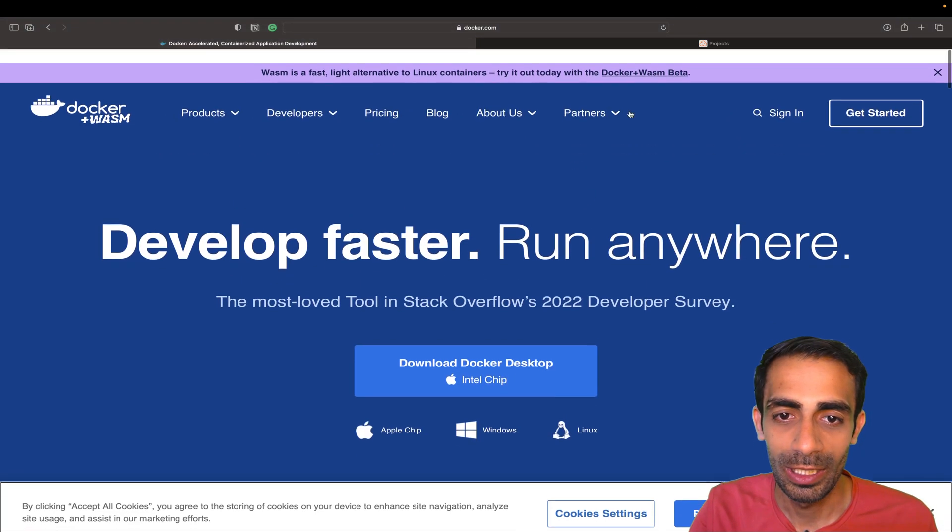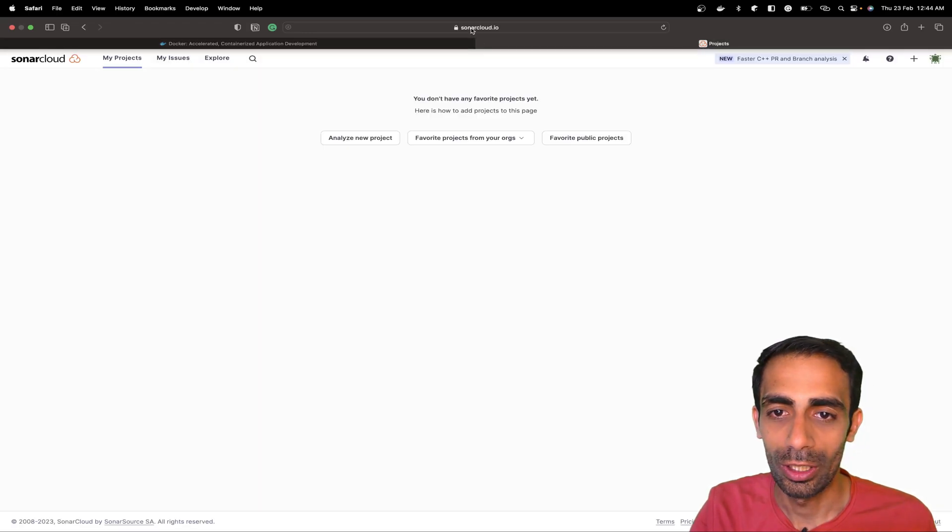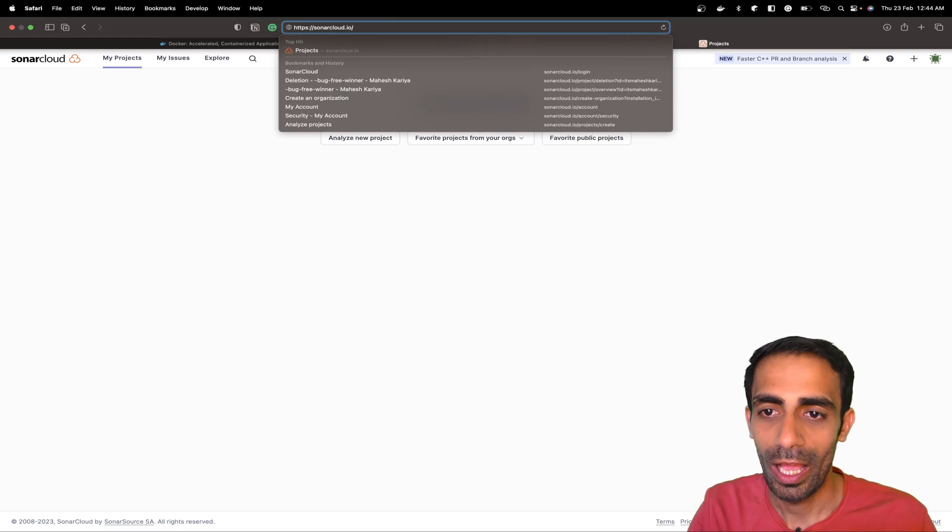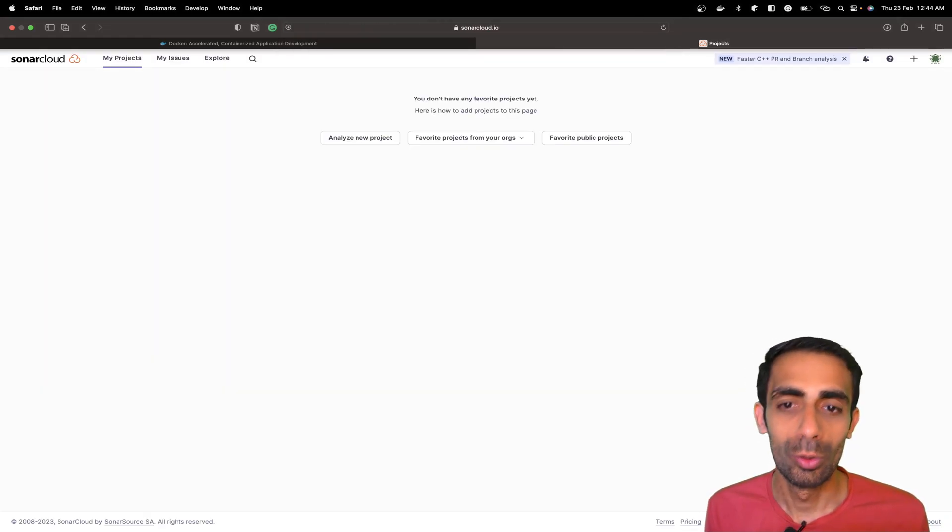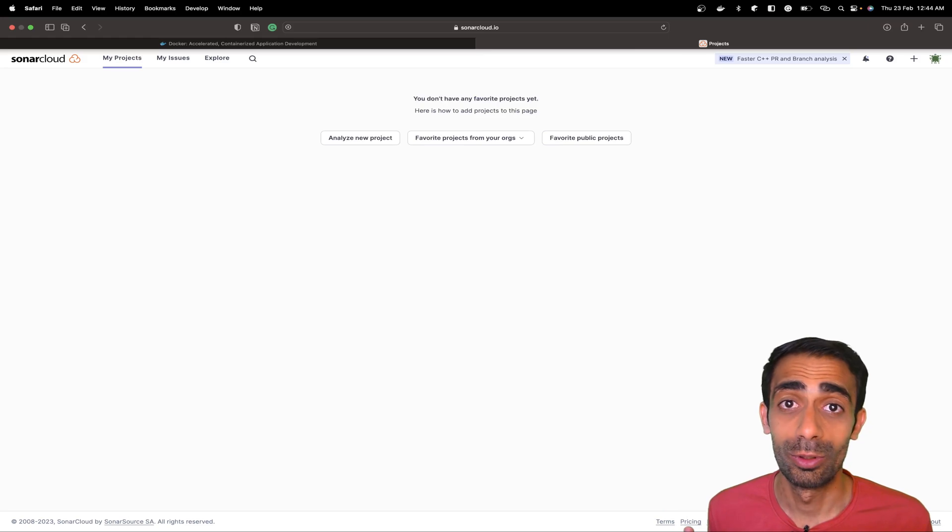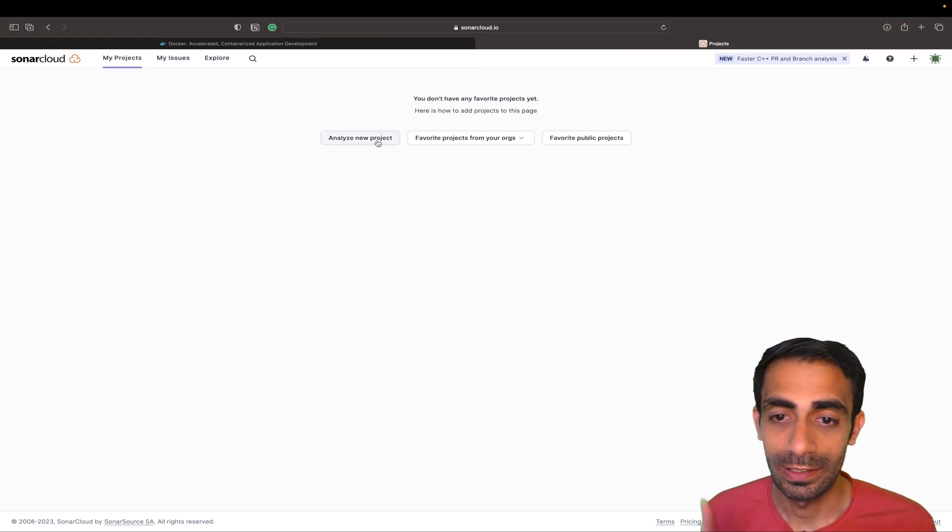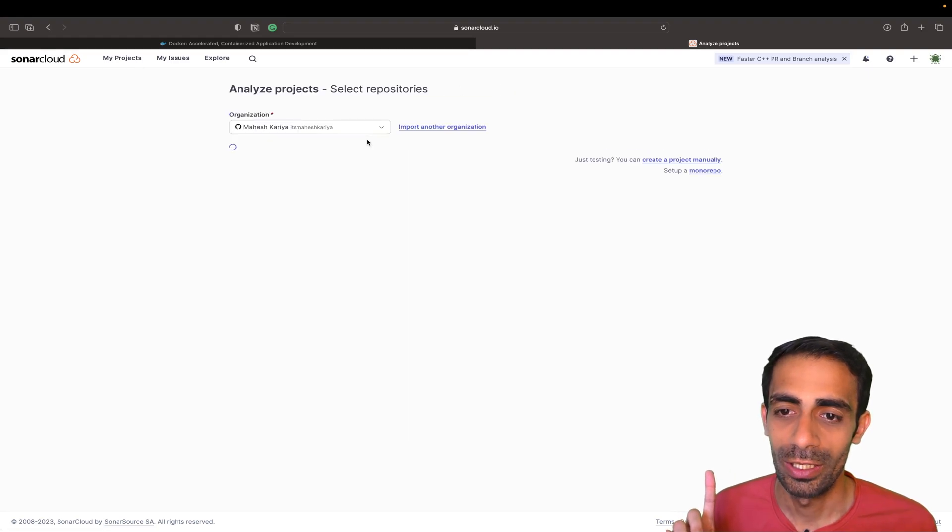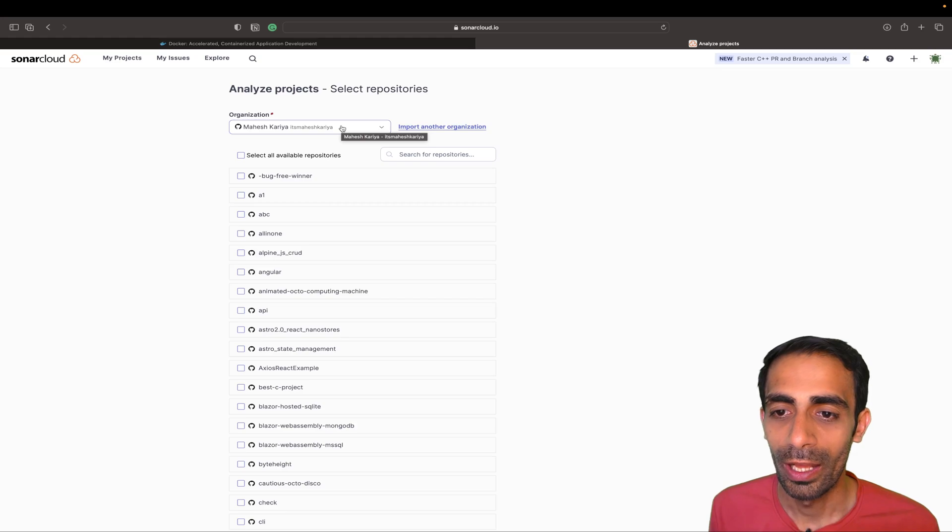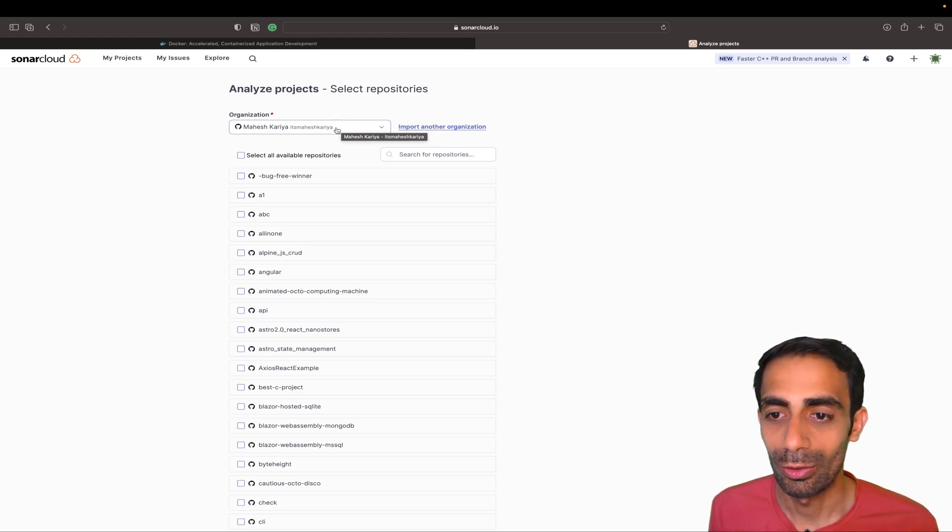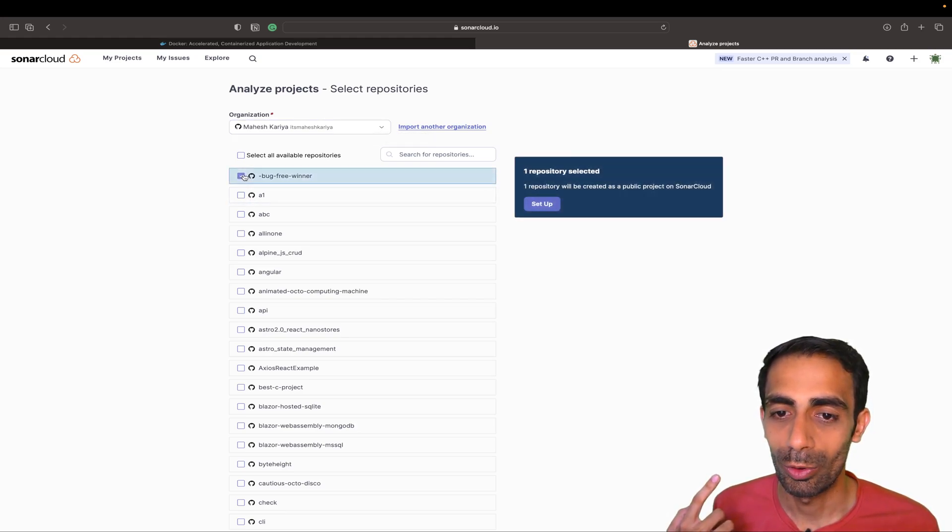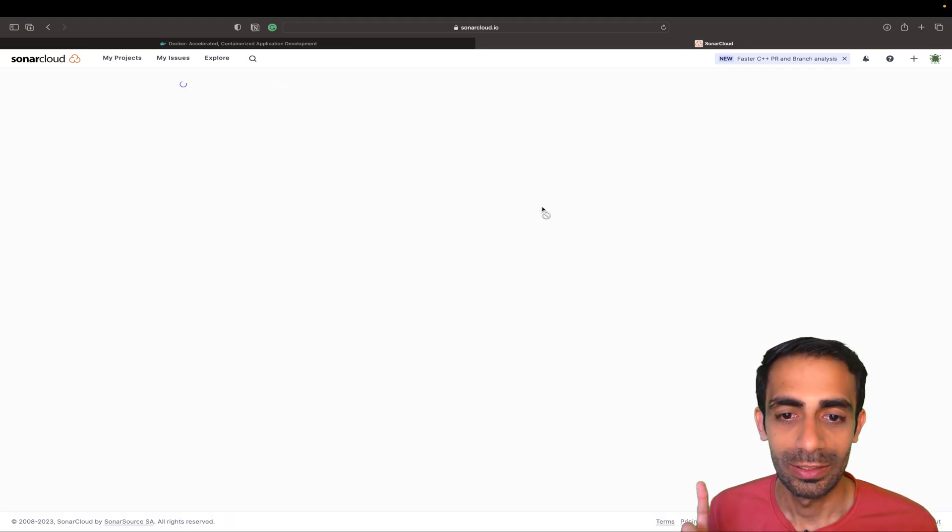After that, just go to sonarcloud.io. If you don't have an account just sign up, do login. You'll be greeted with this beautiful screen. After that you can select 'analyze new project'. You can directly connect this to your GitHub account, and once you connect you can directly choose any repo.